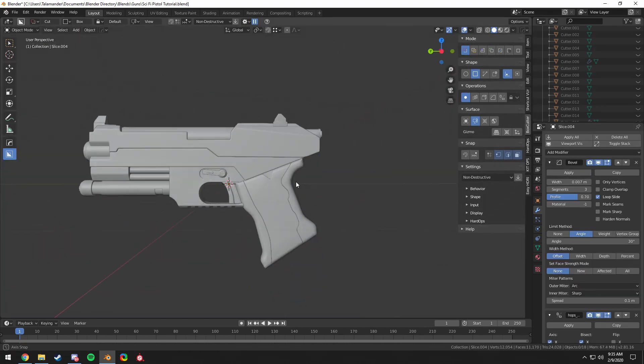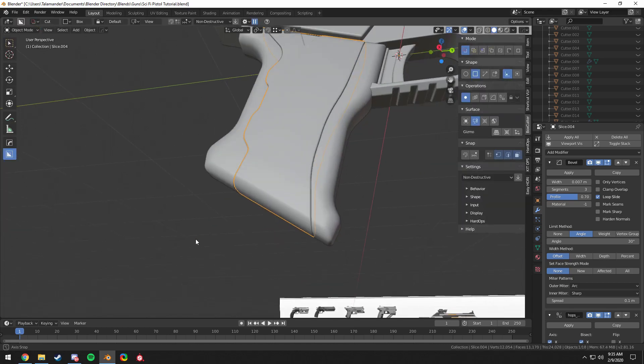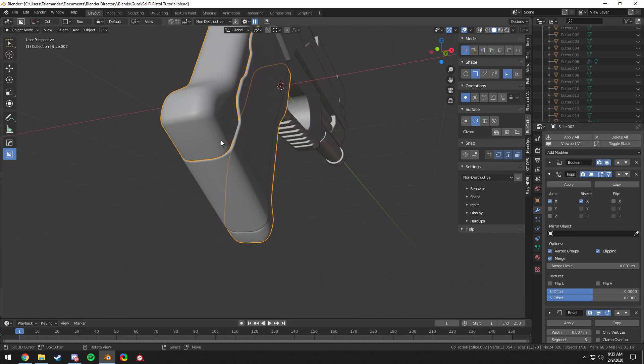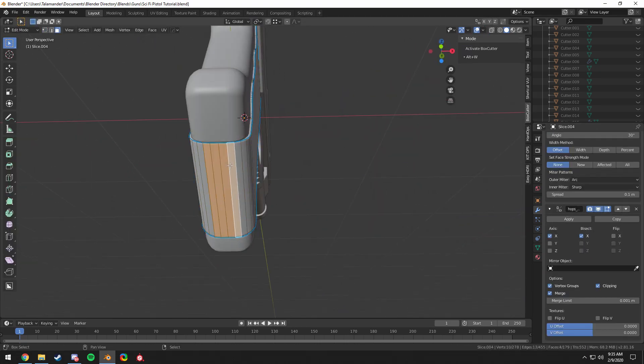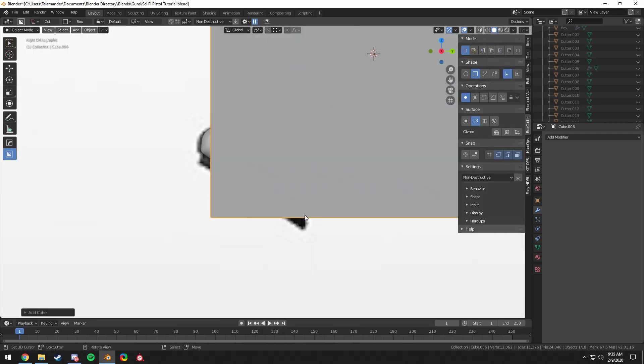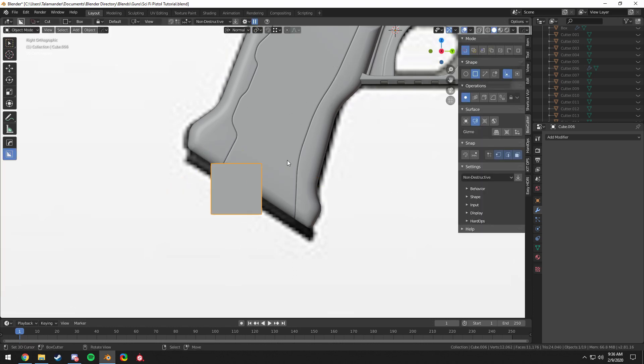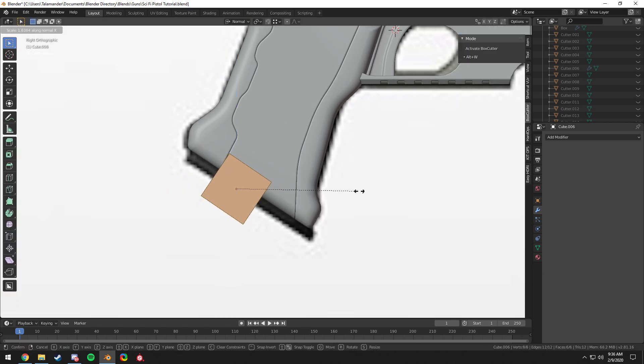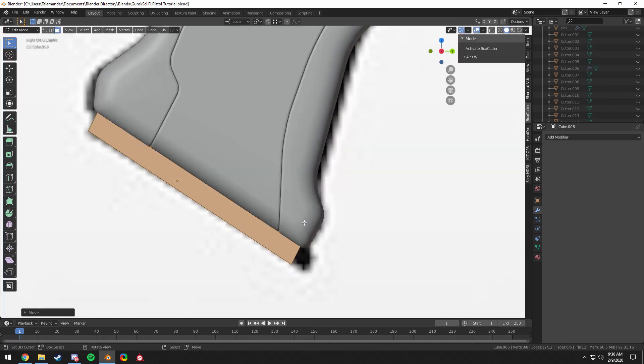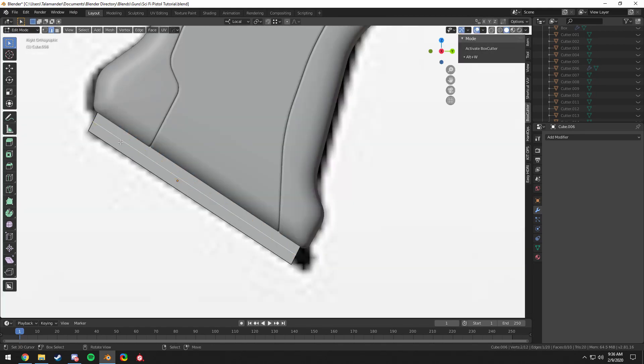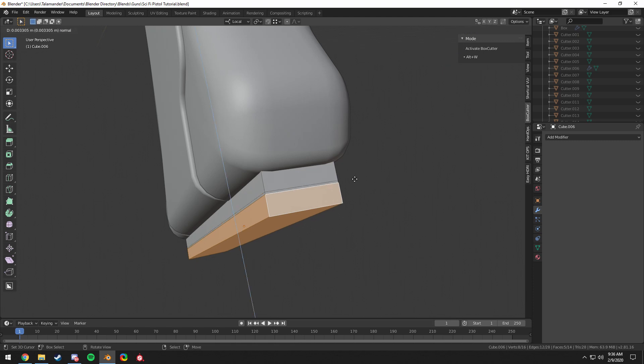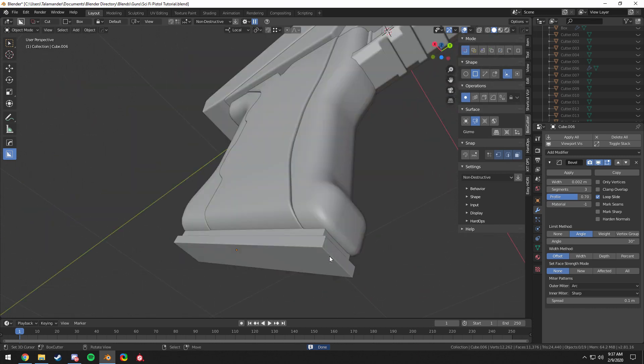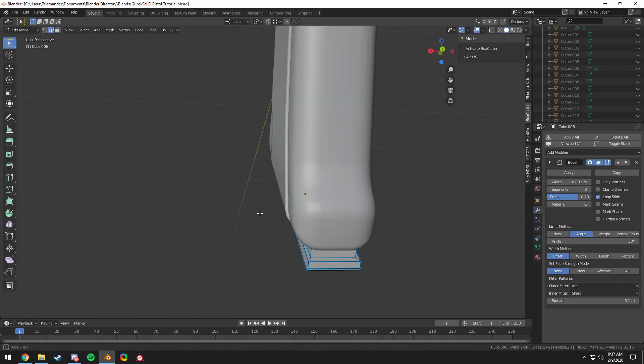Creating more details for the grip here. Starting to come together. Now the first time I created this gun, I actually had an end cut where the magazine was, but here I try a different method, something a little easier. Just taking a cube, make sure to set the origin to geometry. Just like that, it looks good enough for our intentions here.